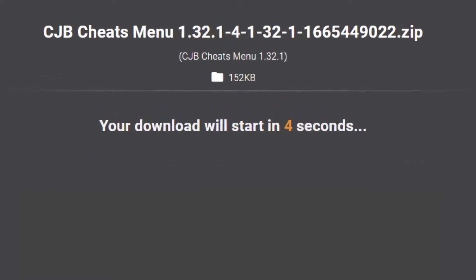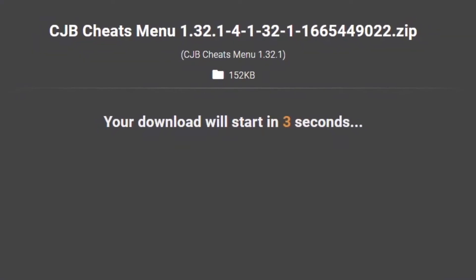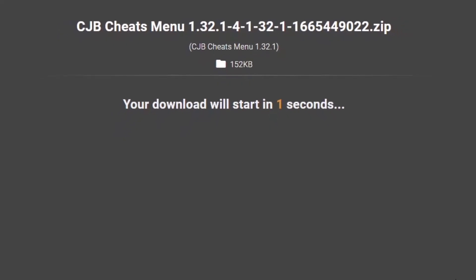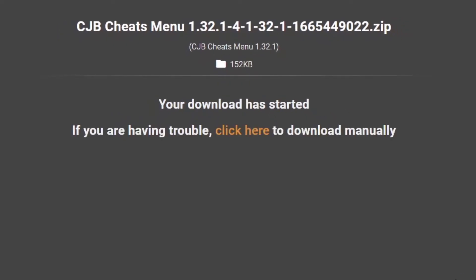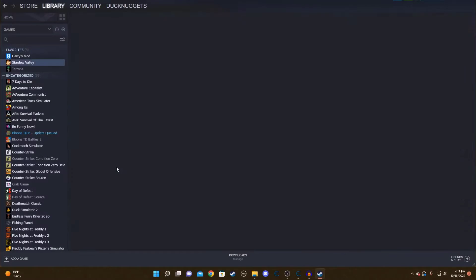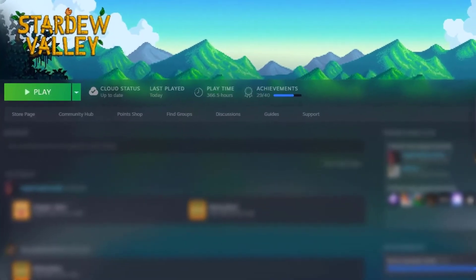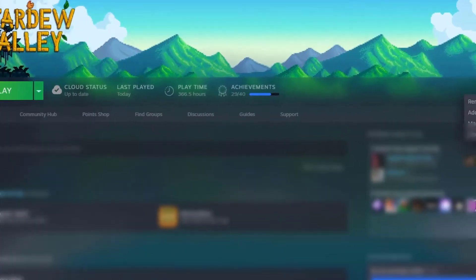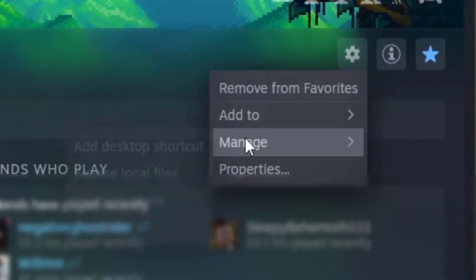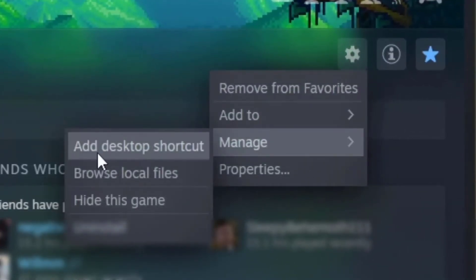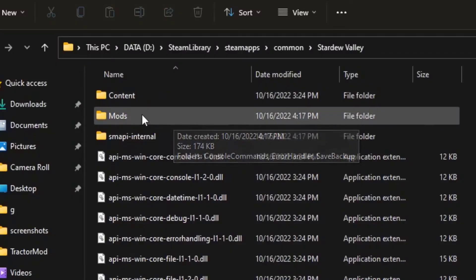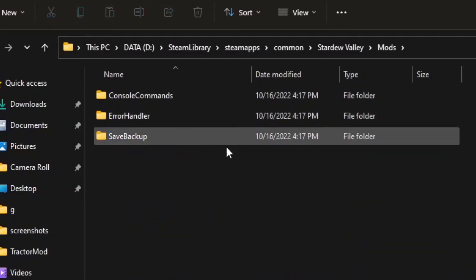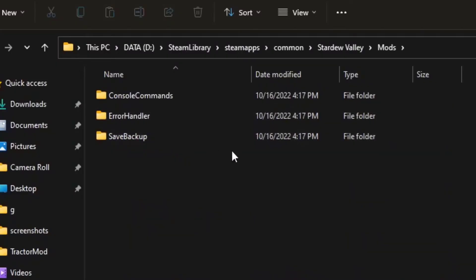As this mod is currently downloading, I'm going to show you how to find Stardew Valley in your files. First, go to the Stardew Valley page in your Steam library, then click on the gear off to the right. Hover over 'Manage', click 'Browse Local Files', and go into your mods folder.